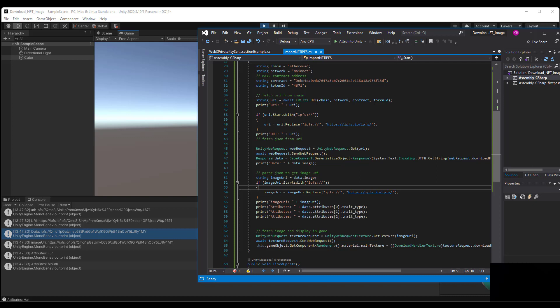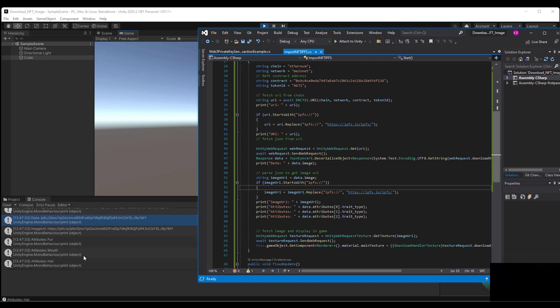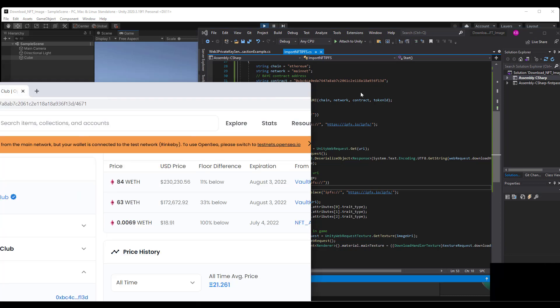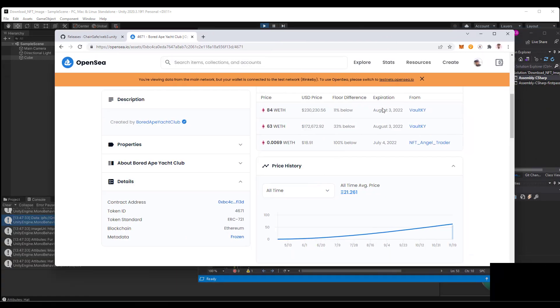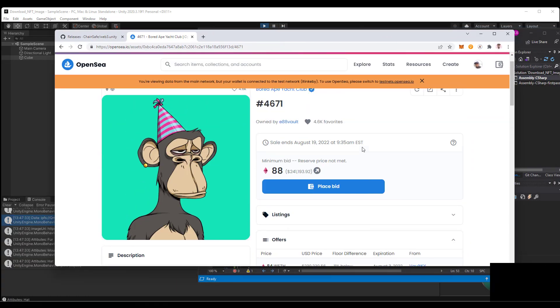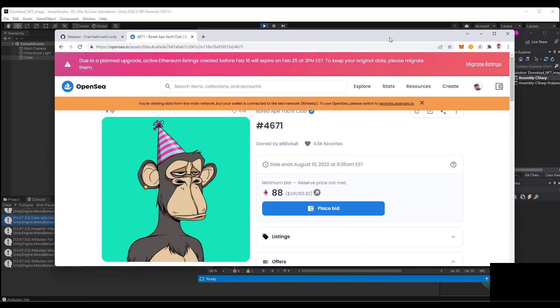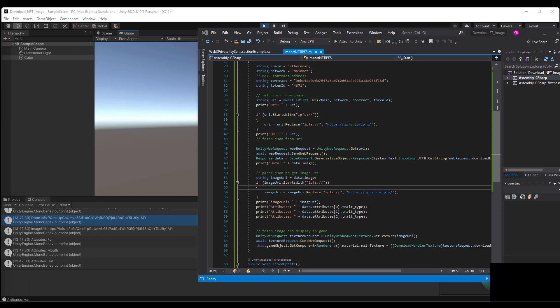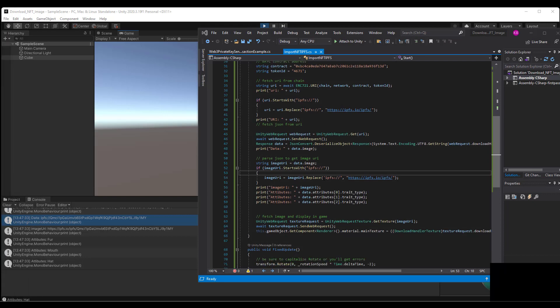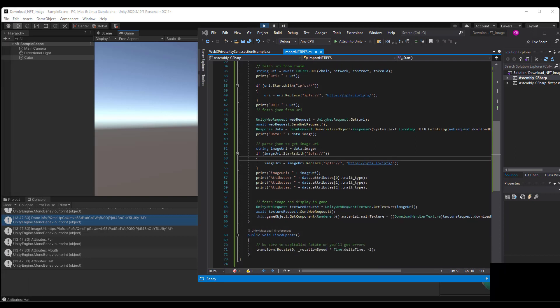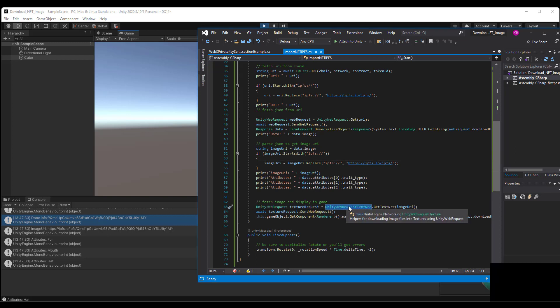As we can see from our example here. Next we want to fetch the image and display it in game, so we use our Unity web request texture. We pass in the image URI that we've gotten here. We await the texture request that we have gotten and then we apply this image texture onto our game object's main texture which overwrites its material.